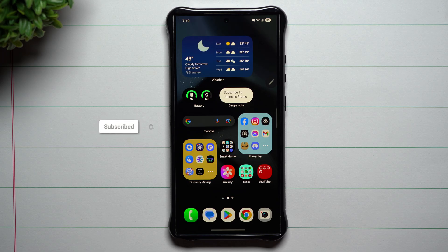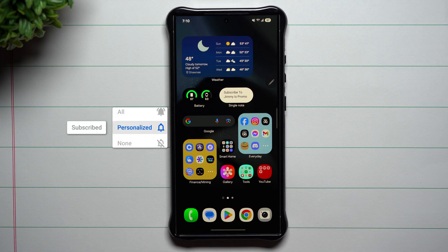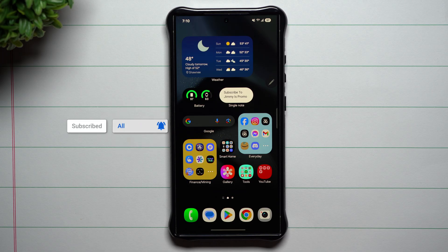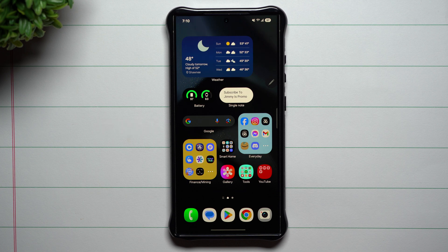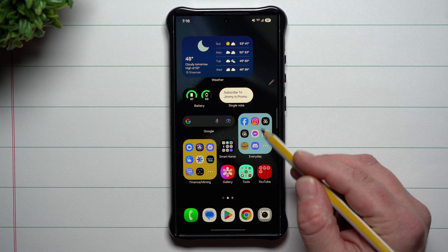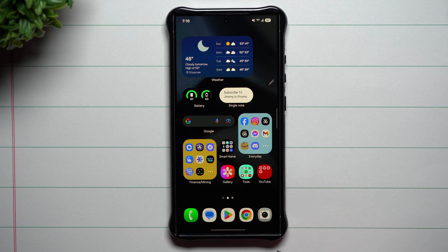Hey everybody, welcome back to Samsung in a Minute, the channel that trains you on your Samsung Galaxy devices one topic or one feature at a time in a consumable fashion. So today we'll talk about Samsung One UI 7.0 and the expanded folders.